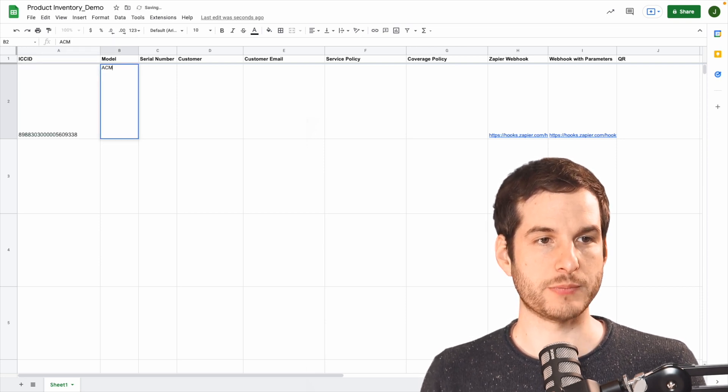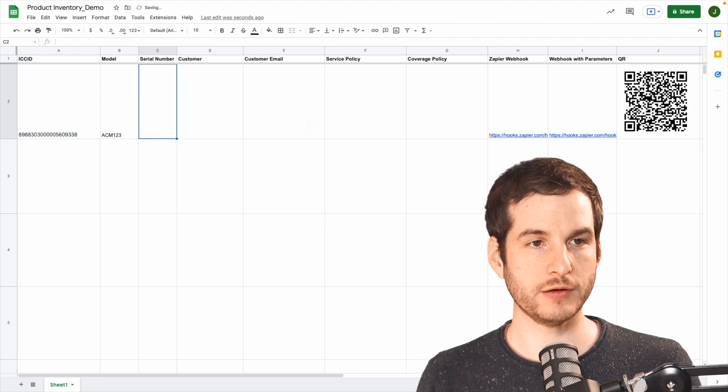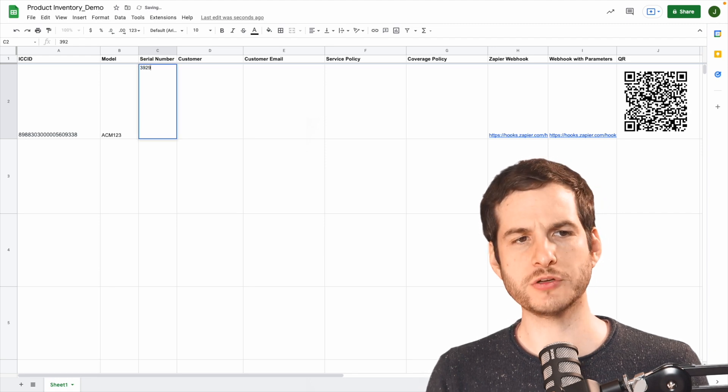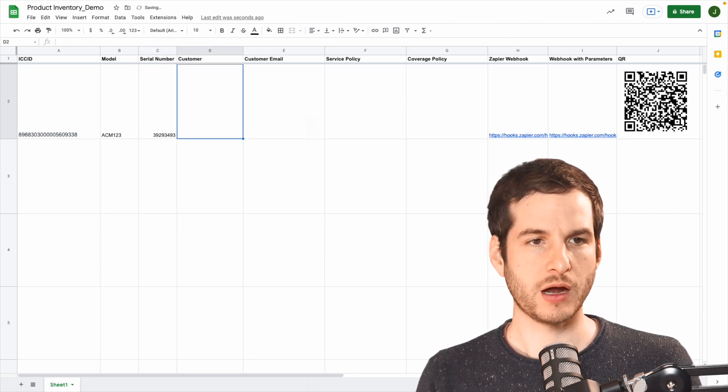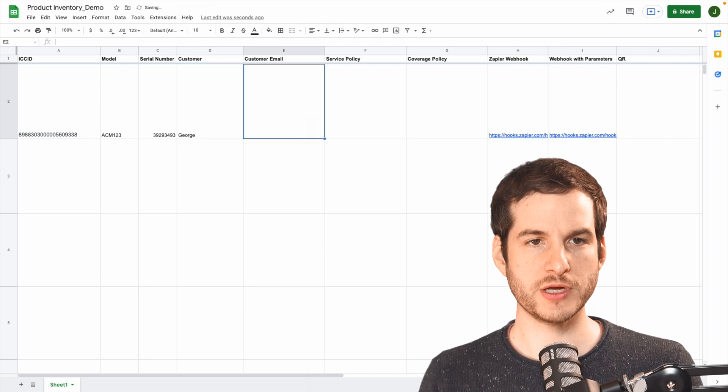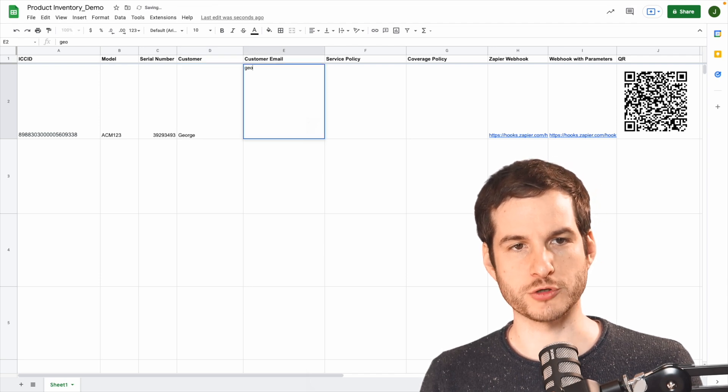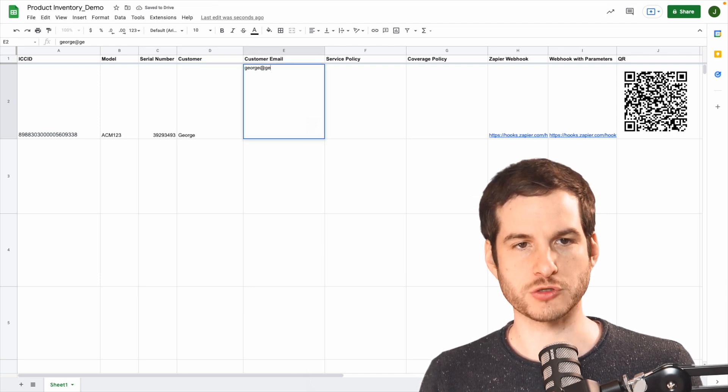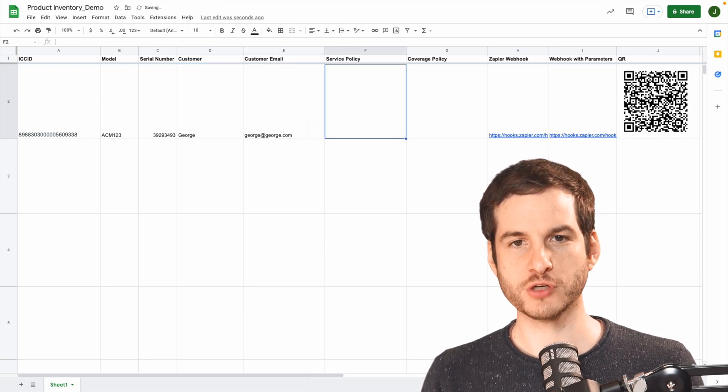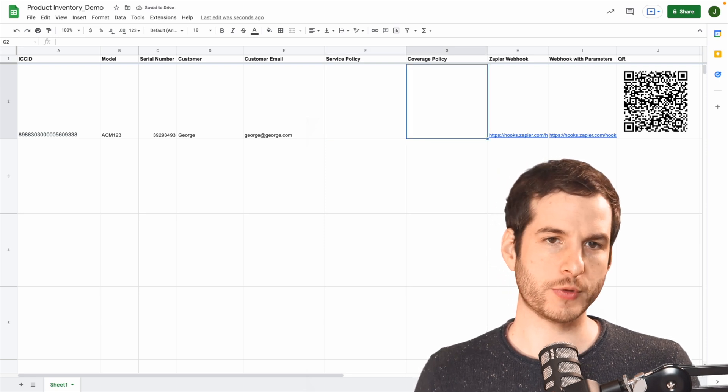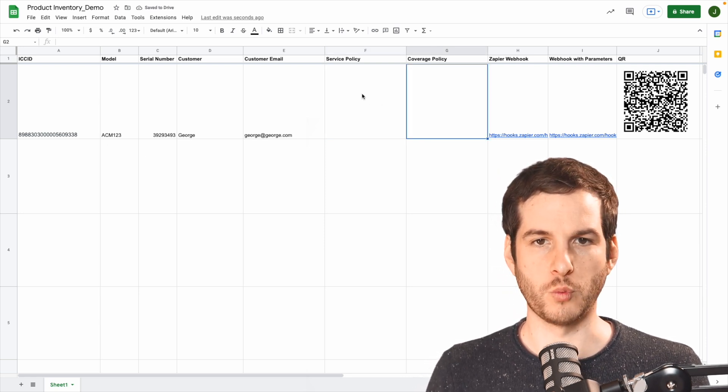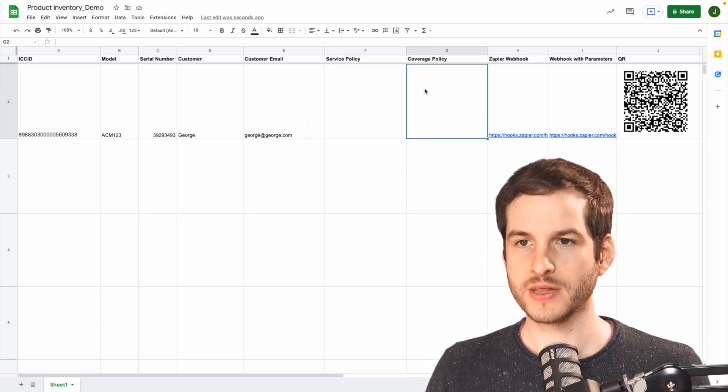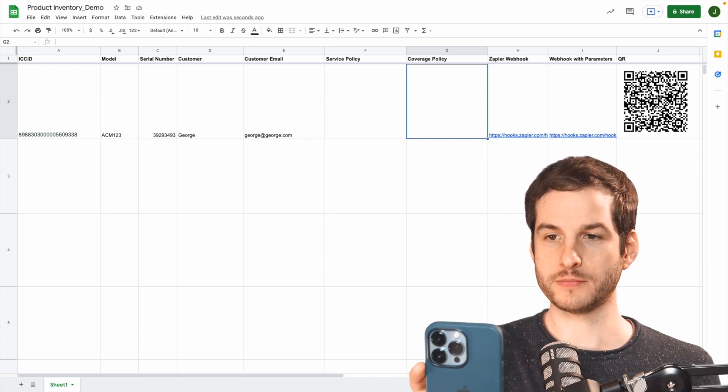I'm going to add the Acme 123 model number there. For the serial number, I'll just enter in some random numbers. Our customer will be George. And our customer email will be george@george.com. For service policy and coverage policy, I'm going to leave those blank for now and I'll show you why later. And then I'm ready to scan that QR code.